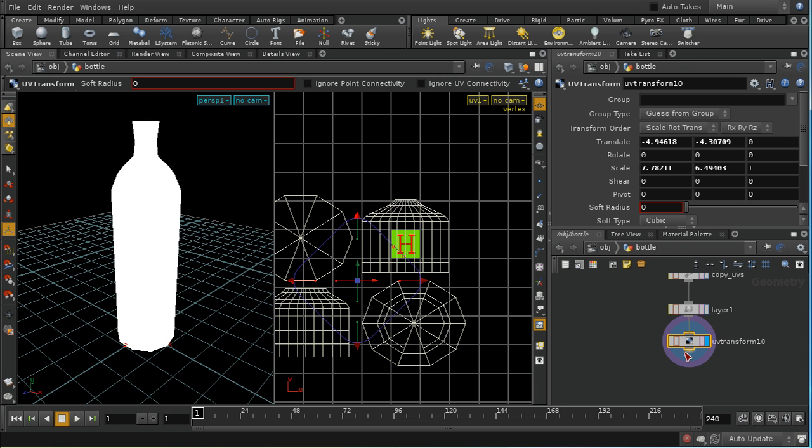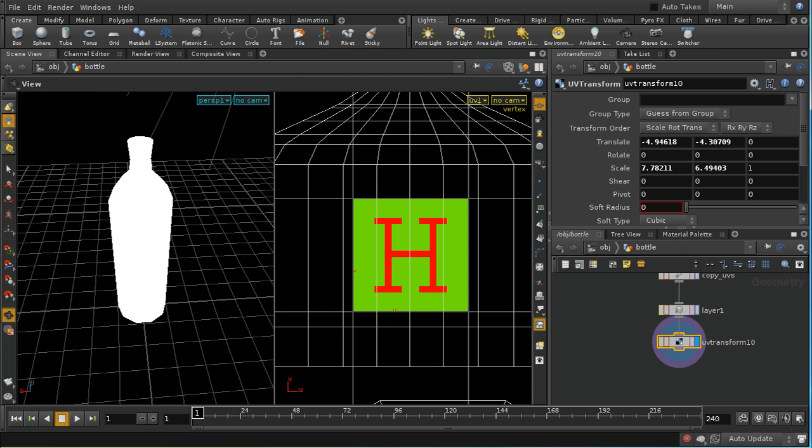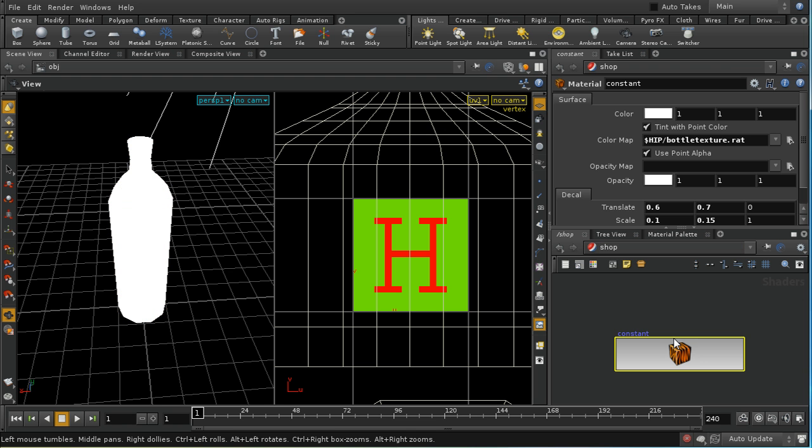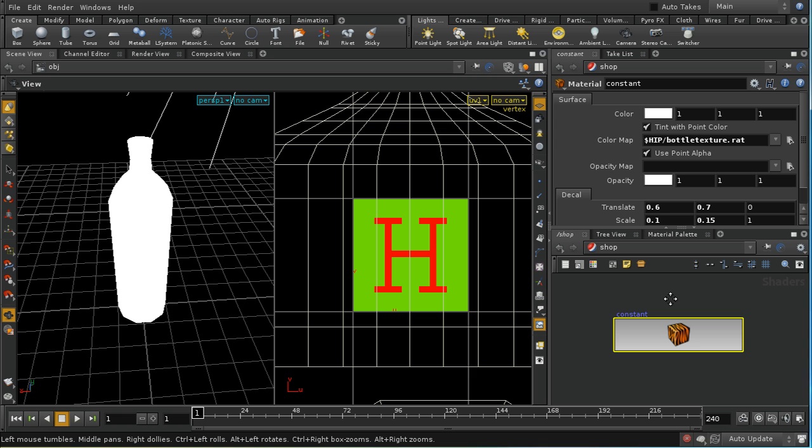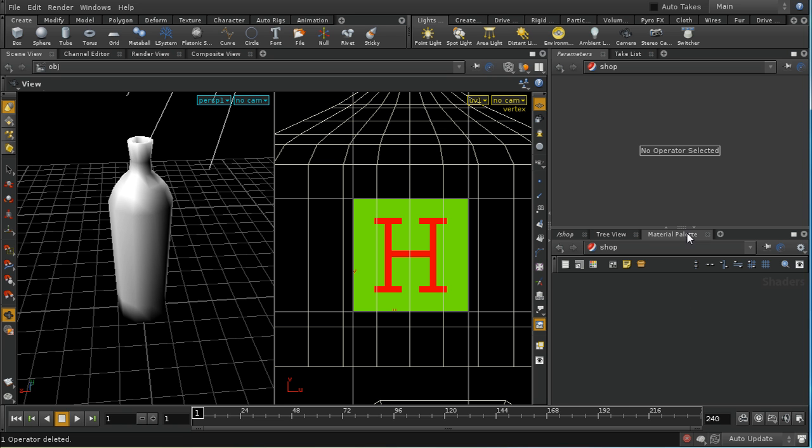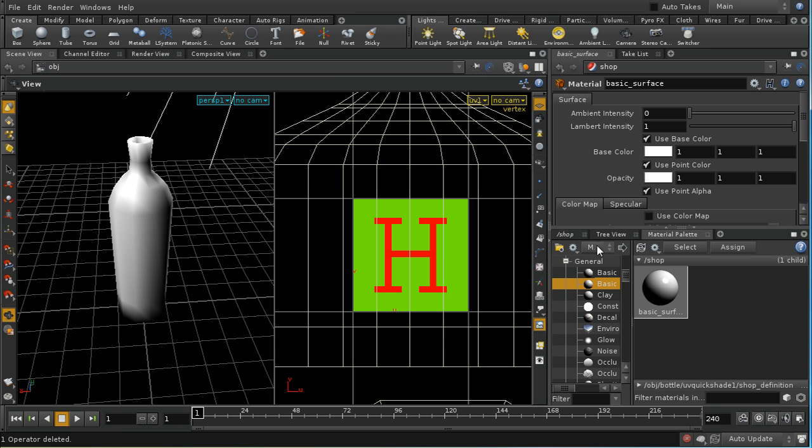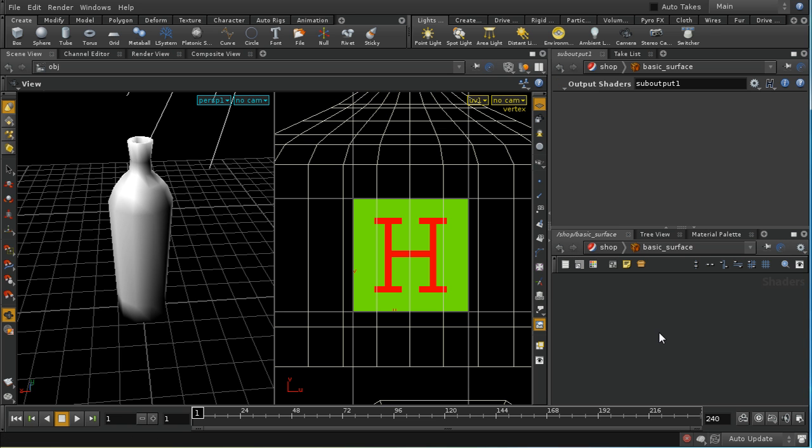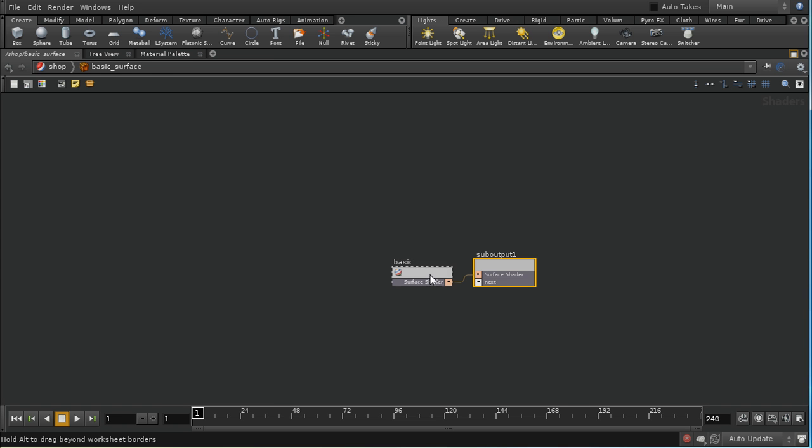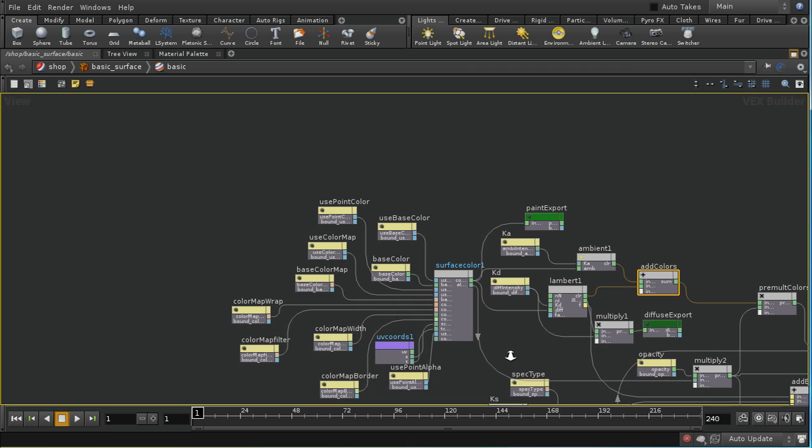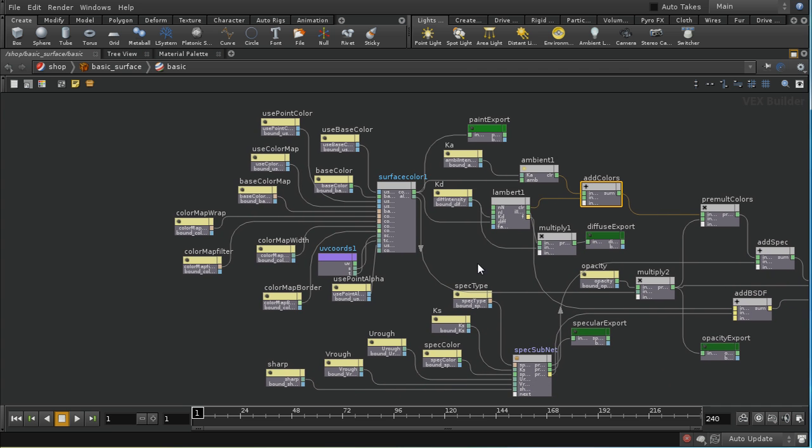The next thing I'm going to need to do is adapt my shader so that it can take advantage of this second set of UV coordinates. Let me go into the shop context. Unfortunately the version of Houdini I'm using is crashing when I attempt to edit this constant shader. So let's get rid of the constant shader and lay down a basic shader. I'm going to dive inside.